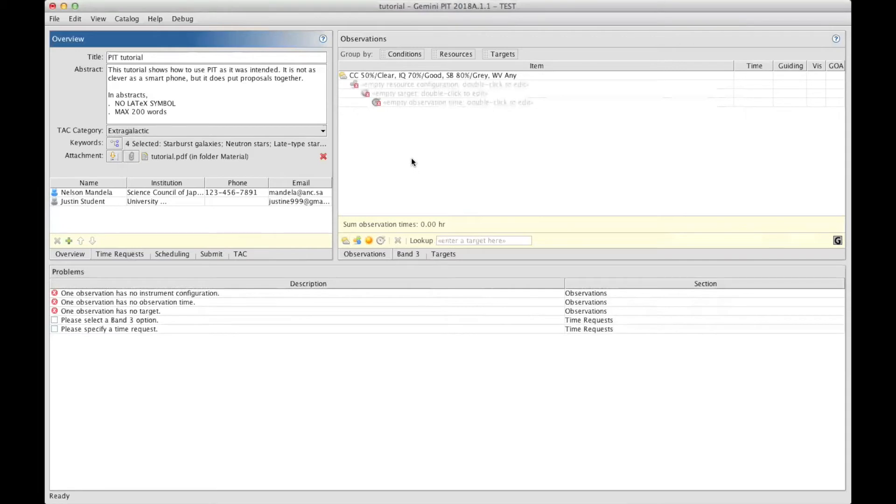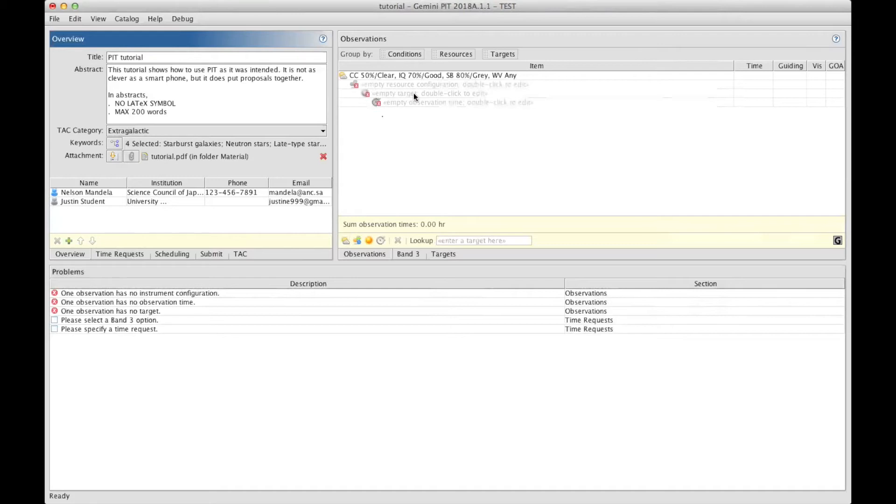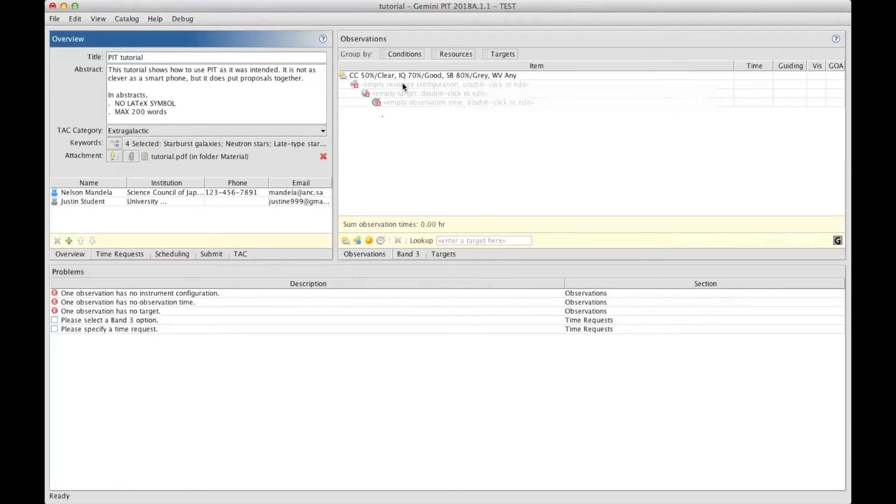When I do that, there is a cascade that shows up in the table. The weather conditions are at the top, and below we see Resource, which is the instrument and the setup, the targets, and the time requested. I will double-click on this pale gray line here that is for the instrument.